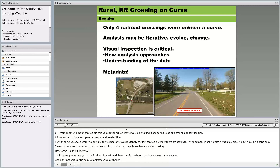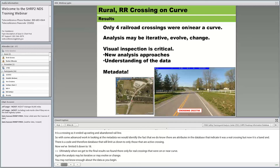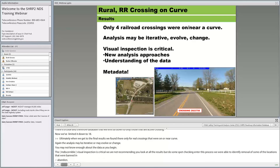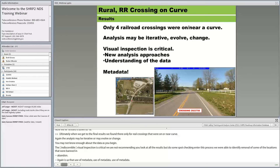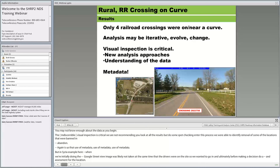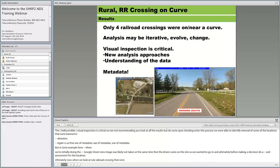Ultimately, after iterative refinement, we found only four rural railroad crossings on or near a horizontal curve in Indiana. The analysis may be iterative — it evolves as you learn more about the data. It's important to understand the nature and attributes of the data and to use metadata throughout. RID View shows conditions at the time of data collection, which is important because infrastructure changes over time — for example, rumble strips may have been installed after the experiment ended.